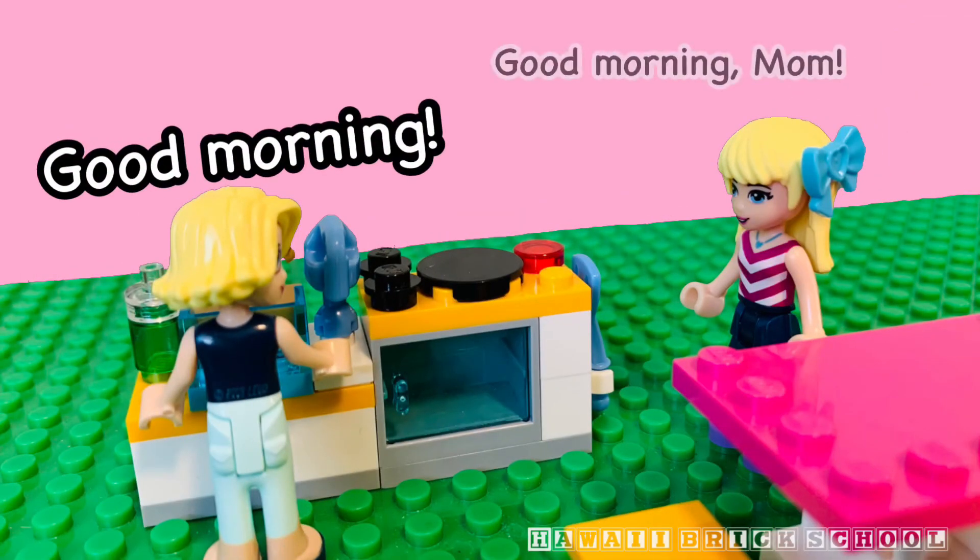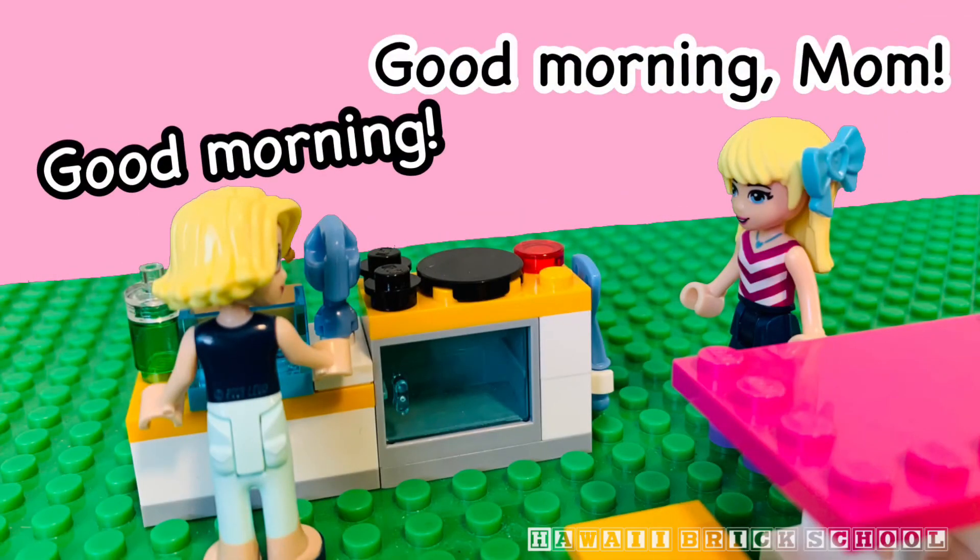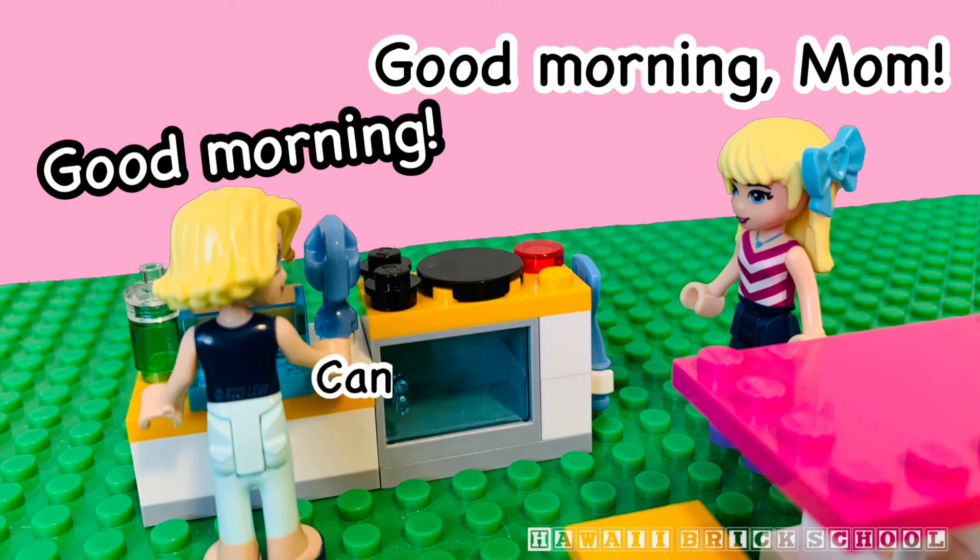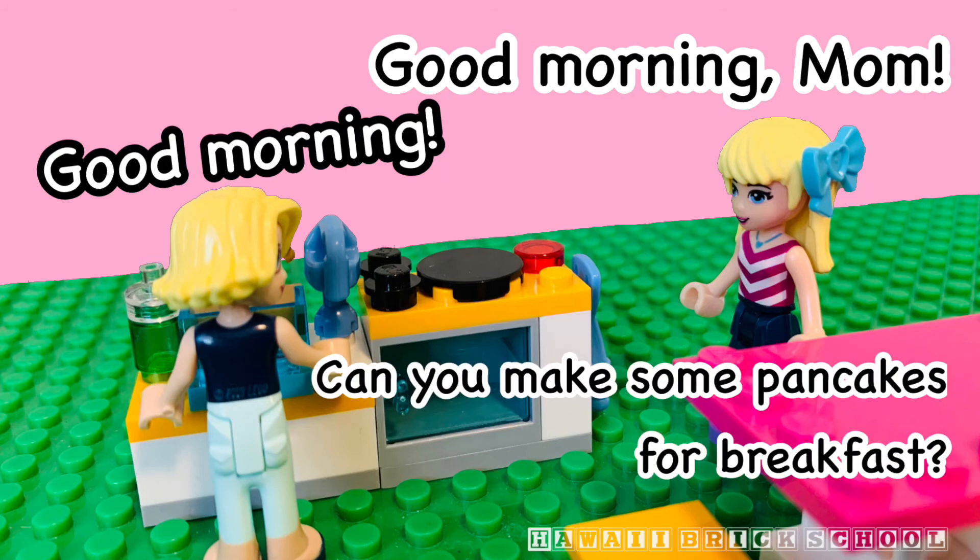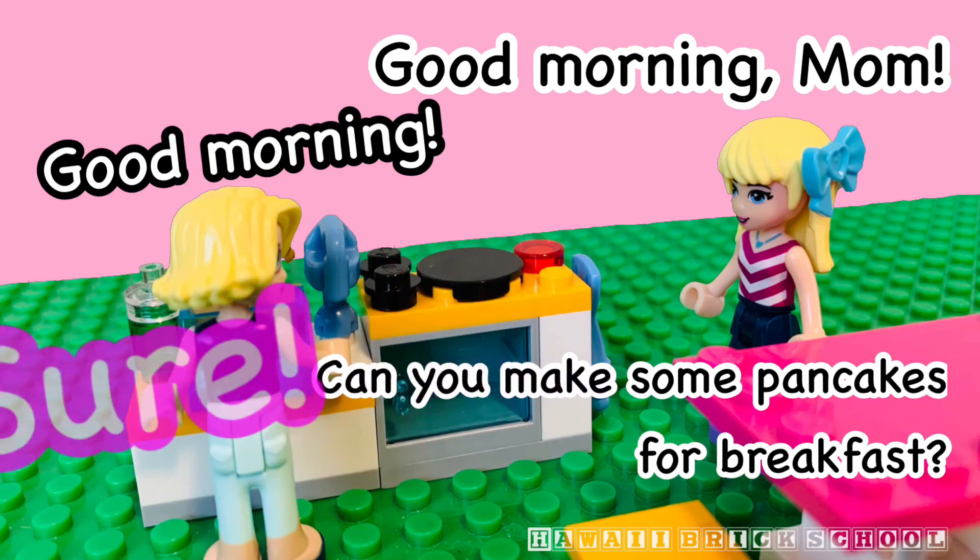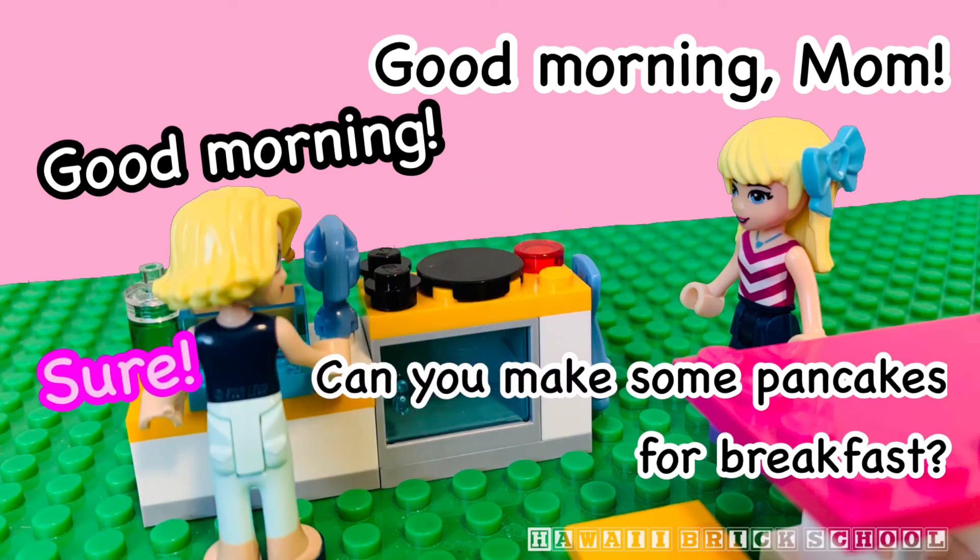Good morning. Good morning, Mom. Can you make some pancakes for breakfast? Sure.